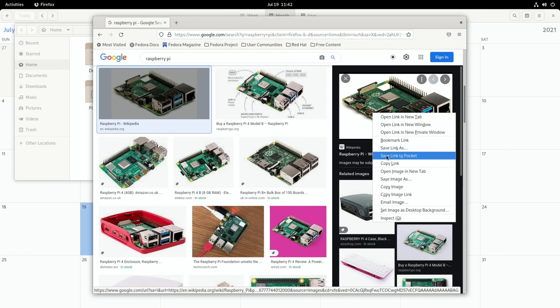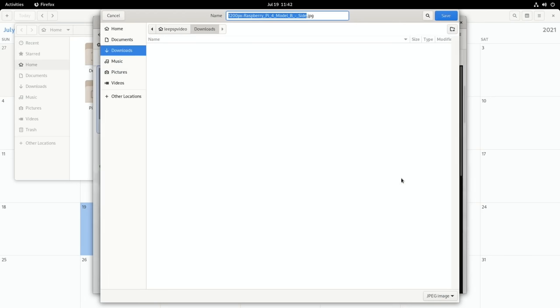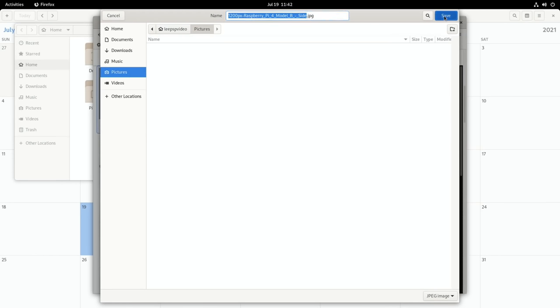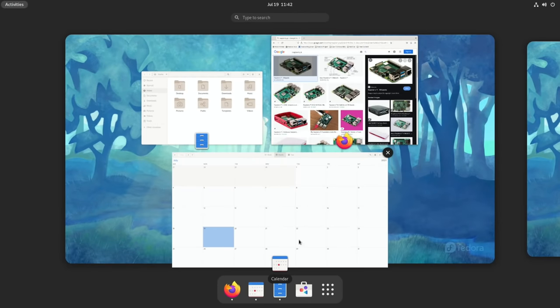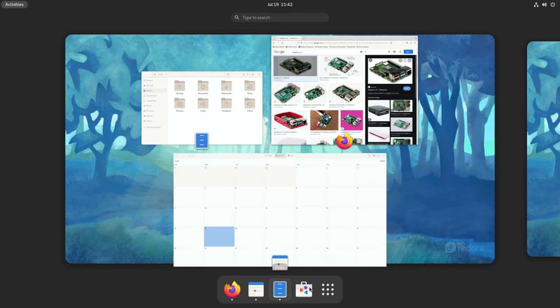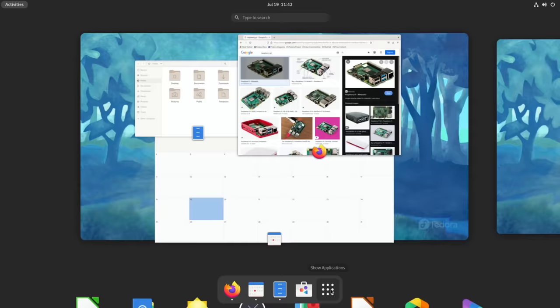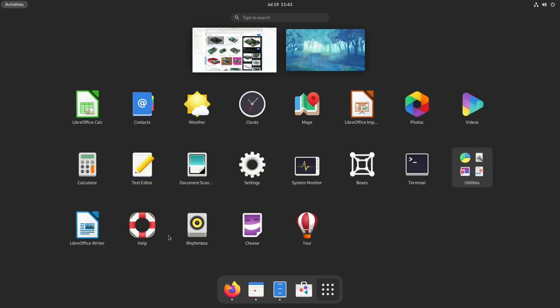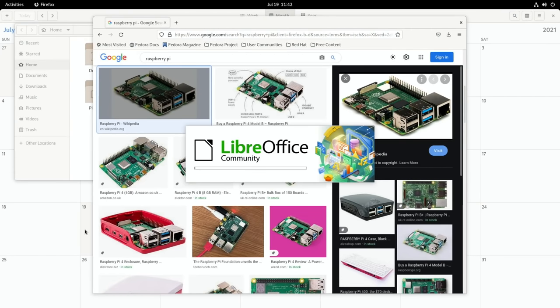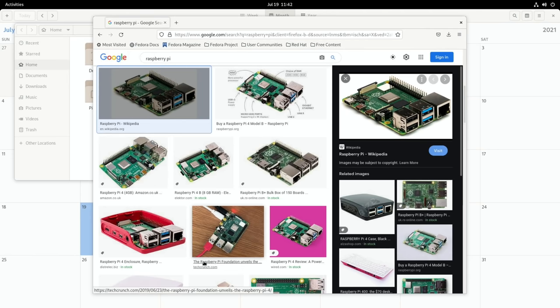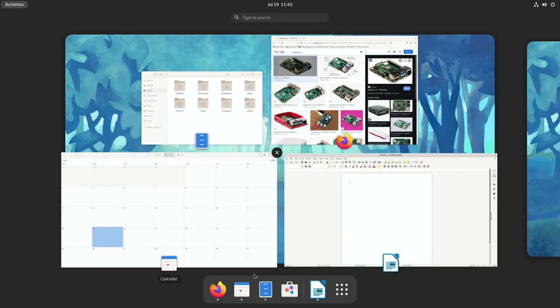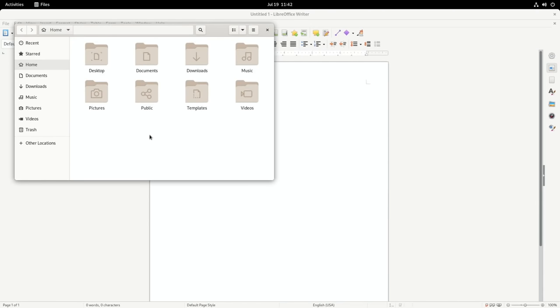That's a reasonable size. So save image as, let's save that in the pictures folder. So what is it, it's a jpeg. So that should import no problem into LibreOffice Writer which I haven't opened up yet. So let's go to all apps and Writer.